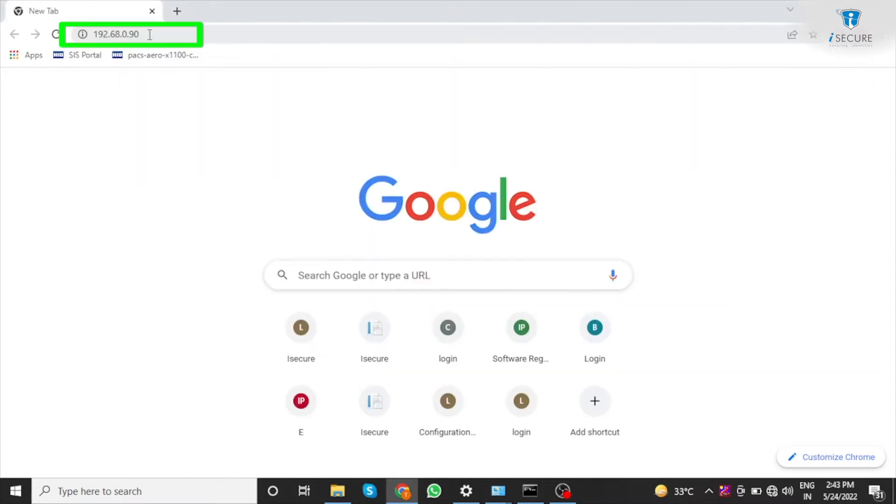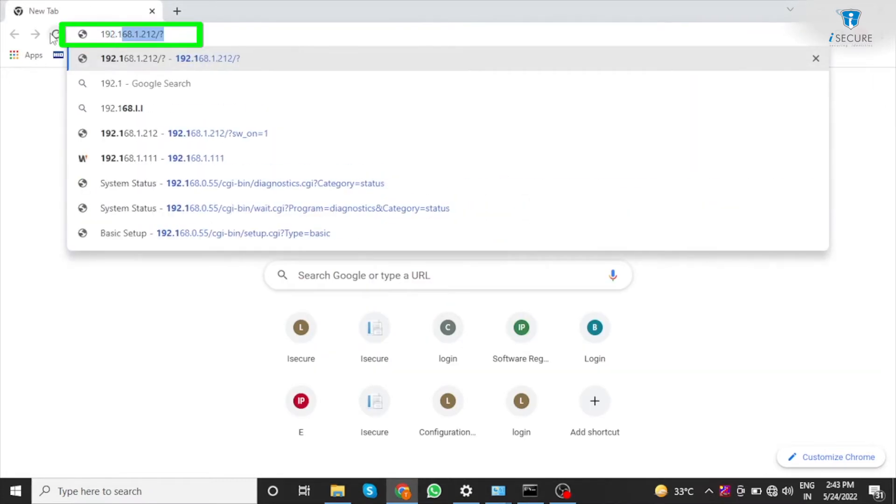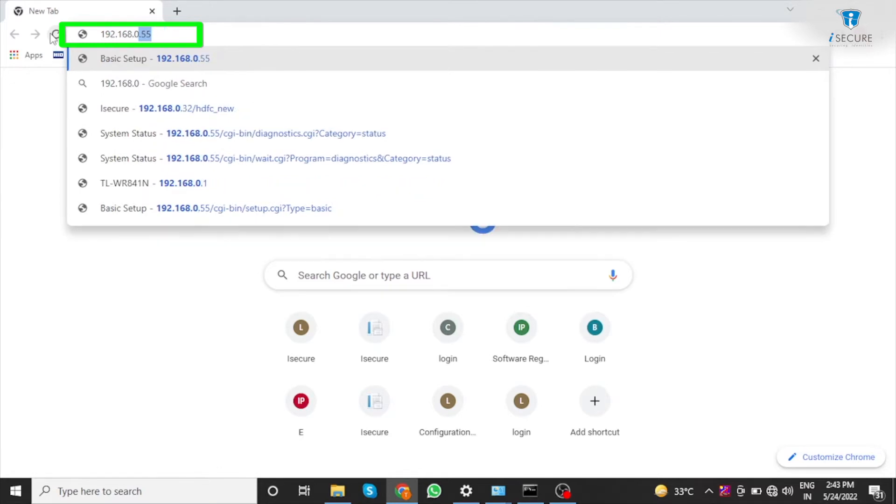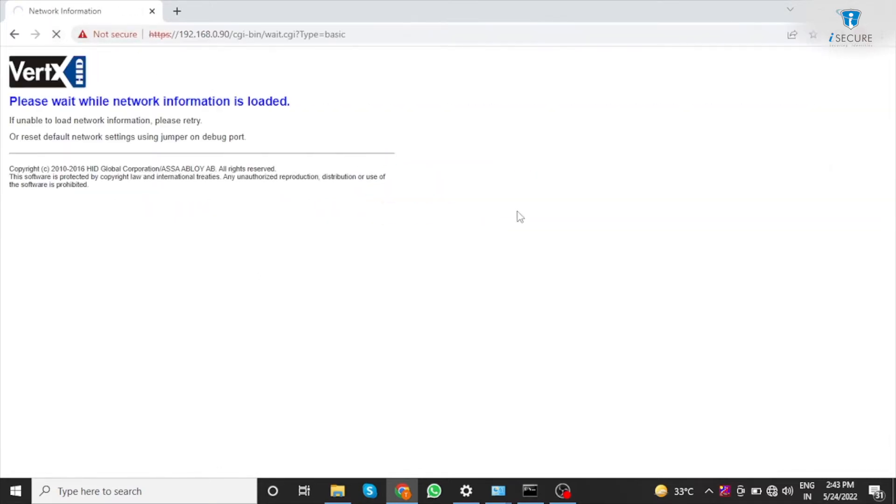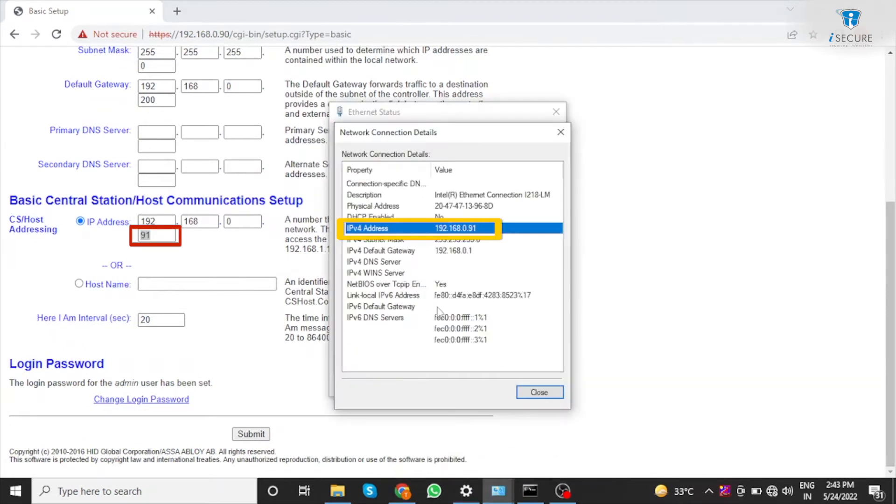Enter the IP in browser. Set the host IP as laptop IP.